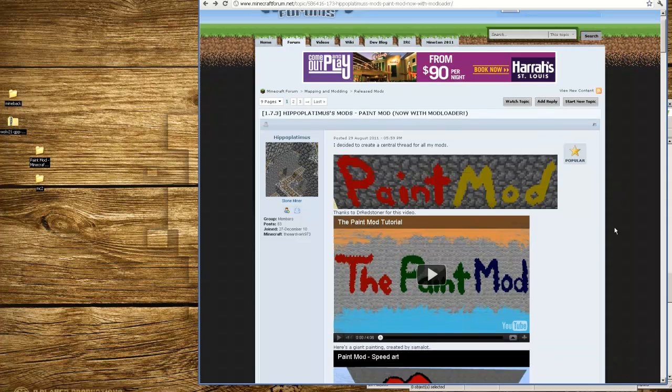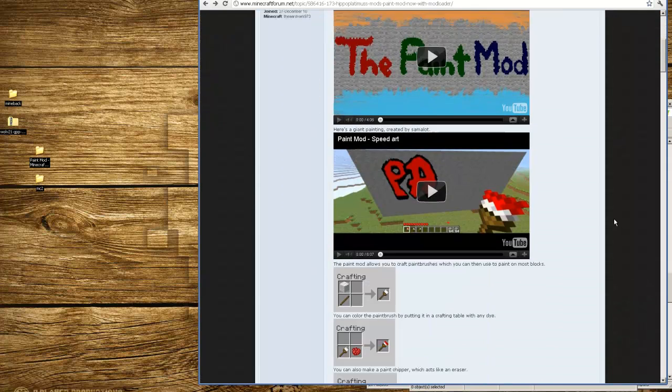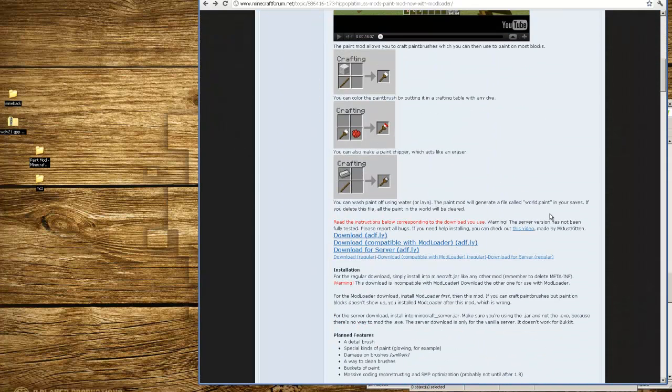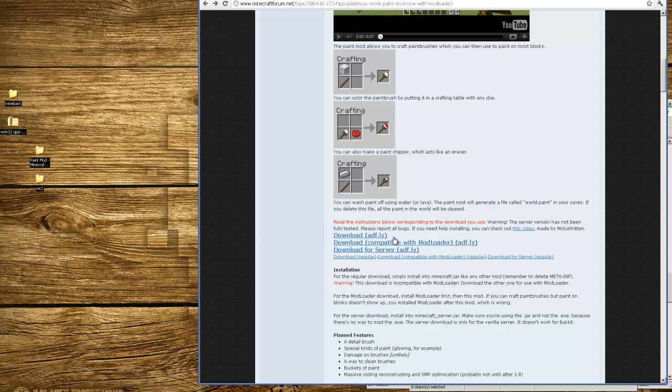On this page, you can scroll down and you're going to find a download and add f.ly link when it's compatible with the Mod Loader. I'm guessing the one with the Mod Loader you can use with other mods. The one that we're going to install is just the one by itself with no other mods installed.